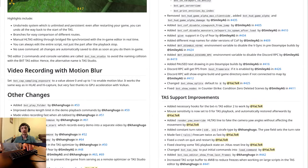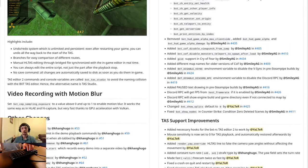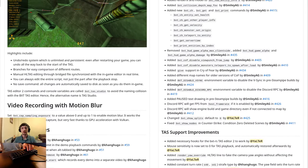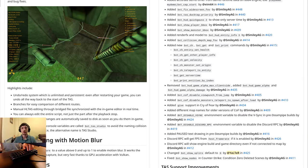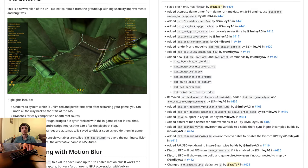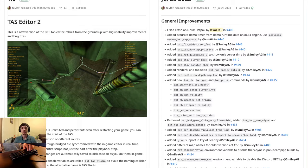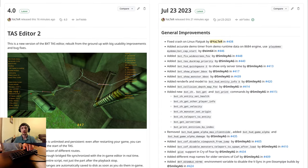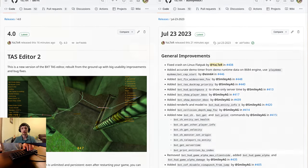So for TAS Editor 2, you will need new versions of both BXTRS and BunnyMod XT. This is because the core TASing support is still in BunnyMod XT, and it has some required updates for the TAS Editor 2 to function.